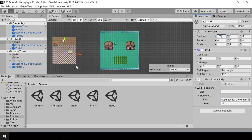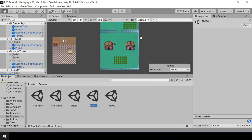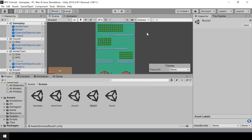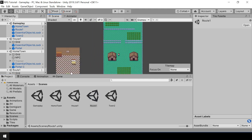When placing a scene in the map, we have to make sure that there is no other scene in this area. For example, we have a route 1 scene over here, so we can't place the house 1 scene above the hometown. Just be careful about that when placing scenes in the map.